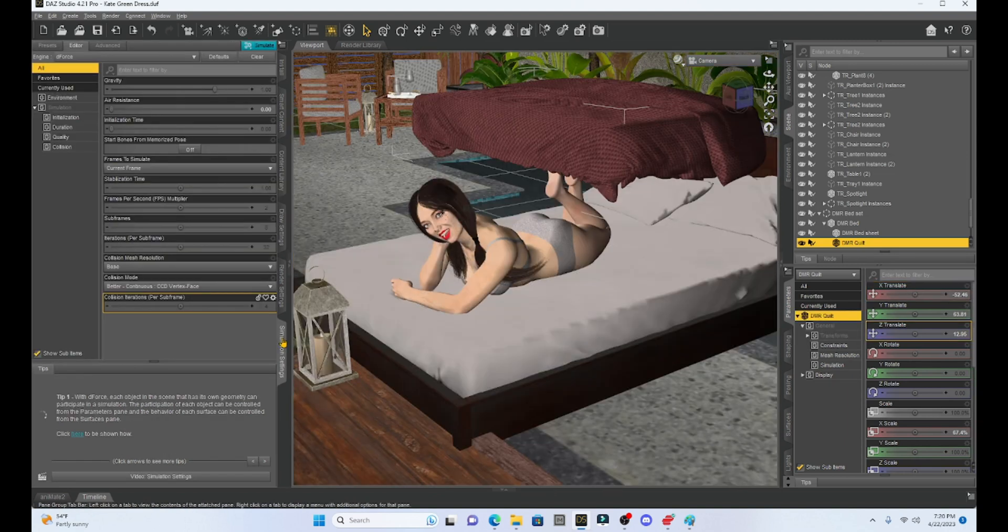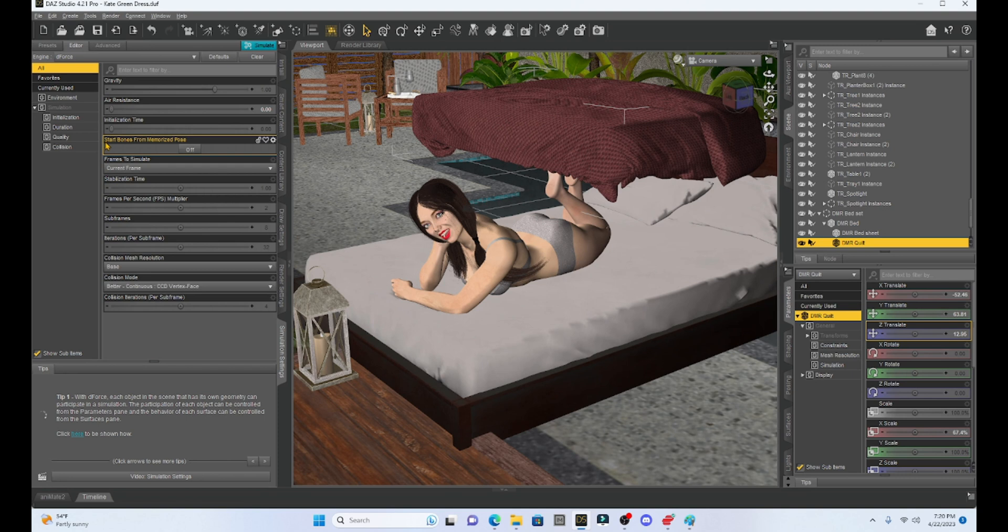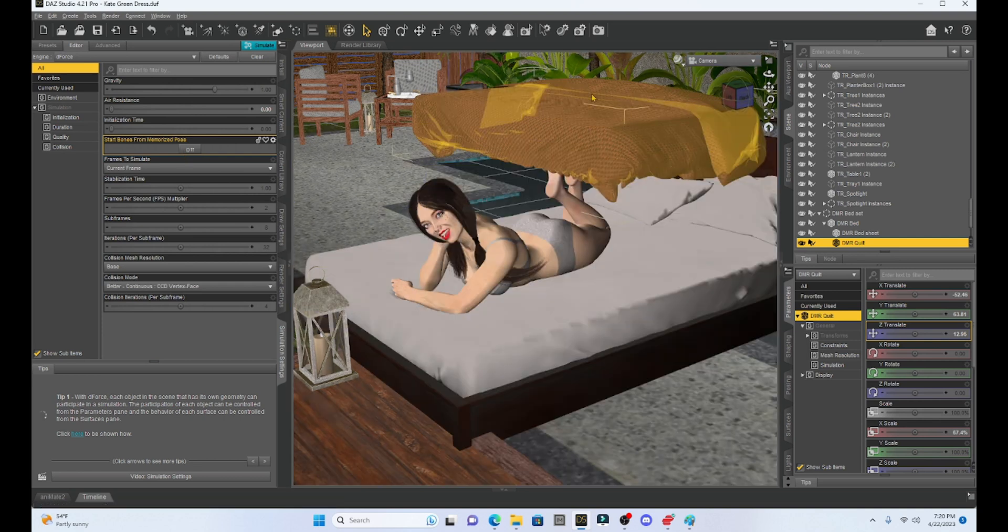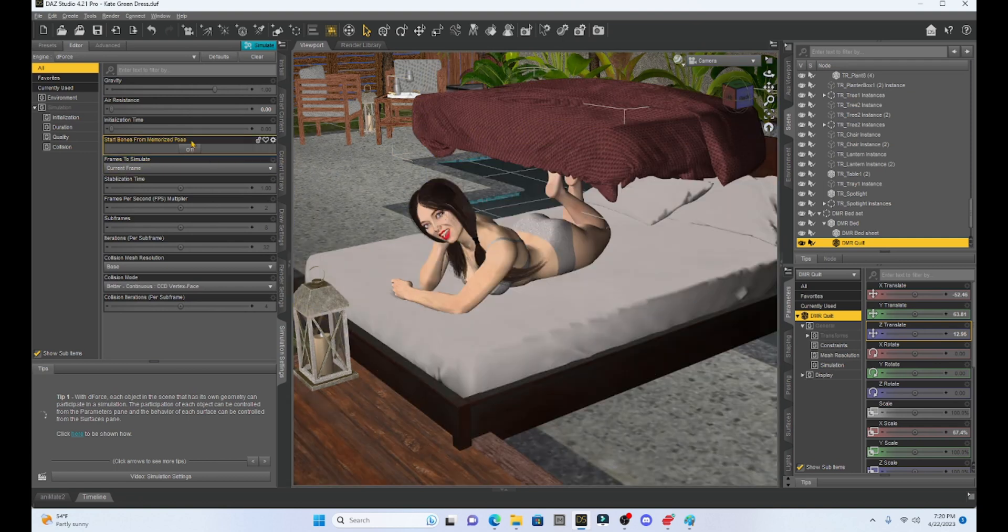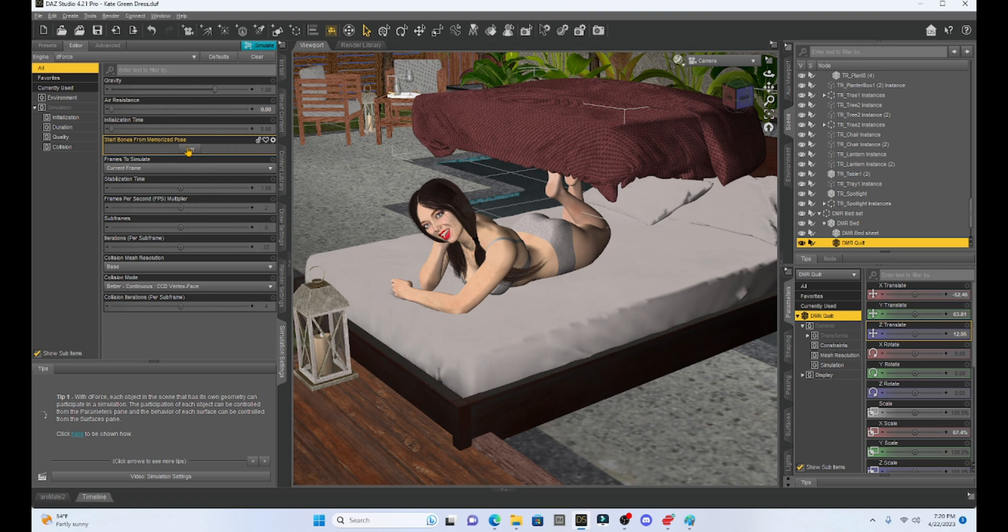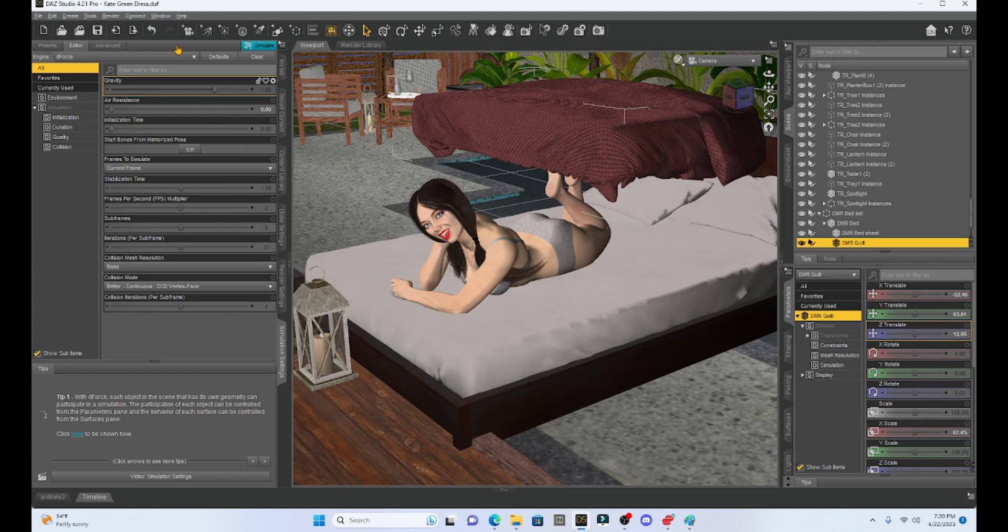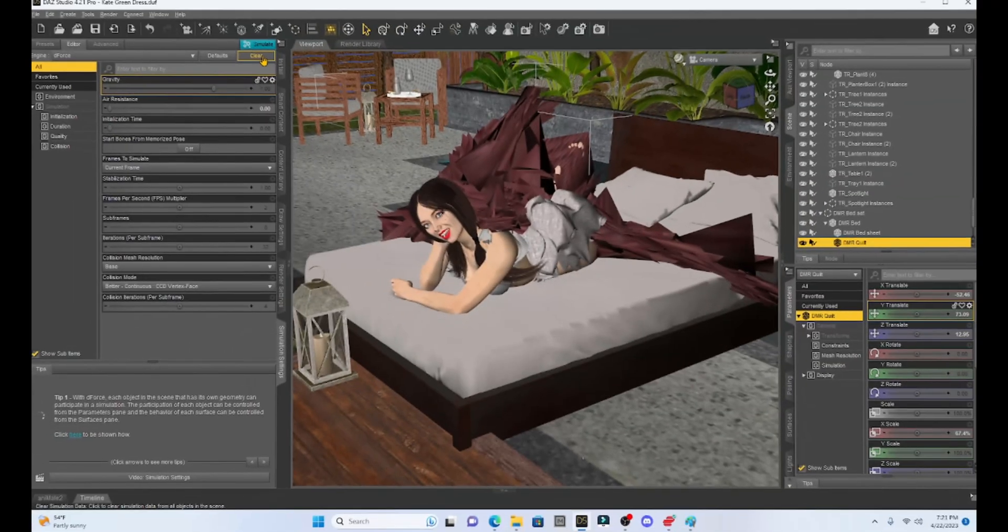Click on the simulation tab. We're going to keep our Start Bones from Memorize Pose off because we don't want our girl to stand up in the A pose and then pose down. What we want is just this quilt to come down onto her. So we're going to leave that Start Bones from Memorize Pose off. And I'm not going to really mess with anything else in the simulation and we're just going to run a simulation.